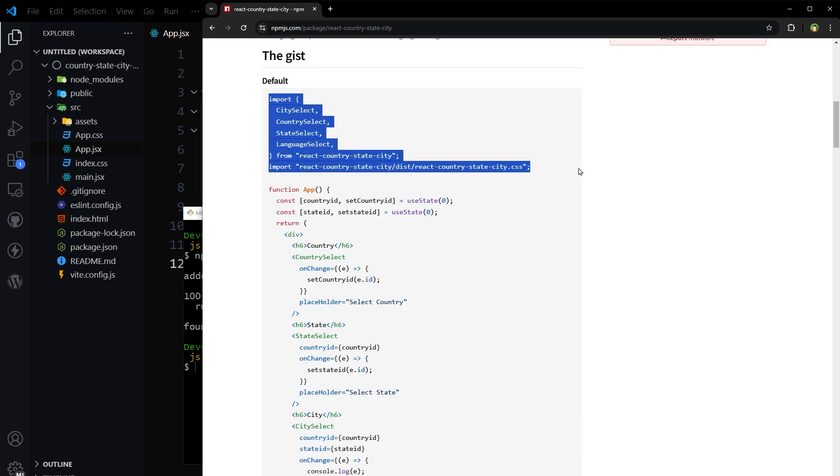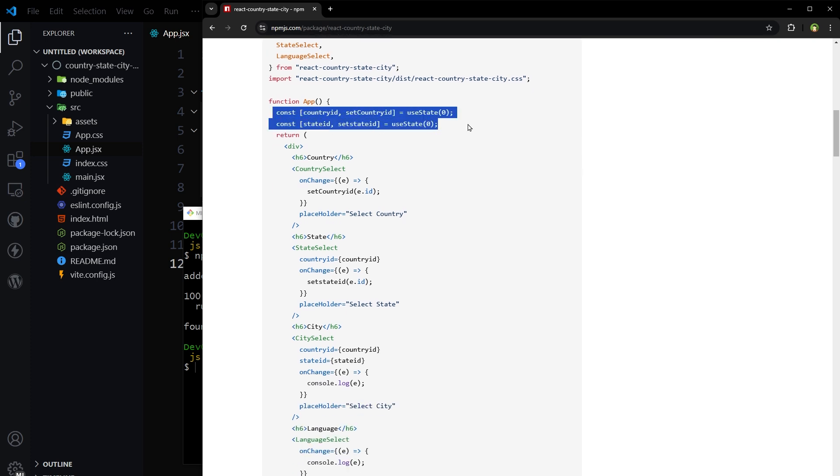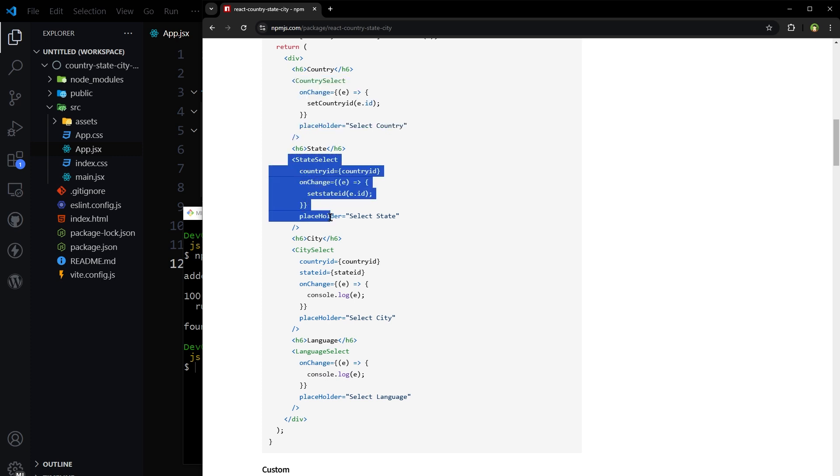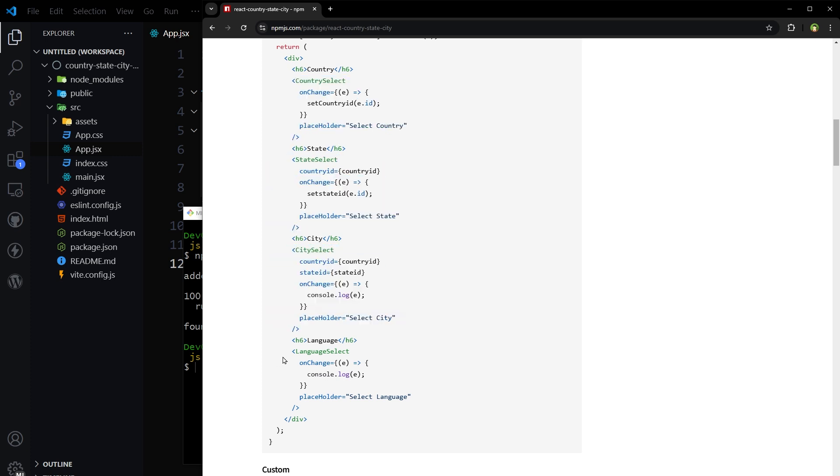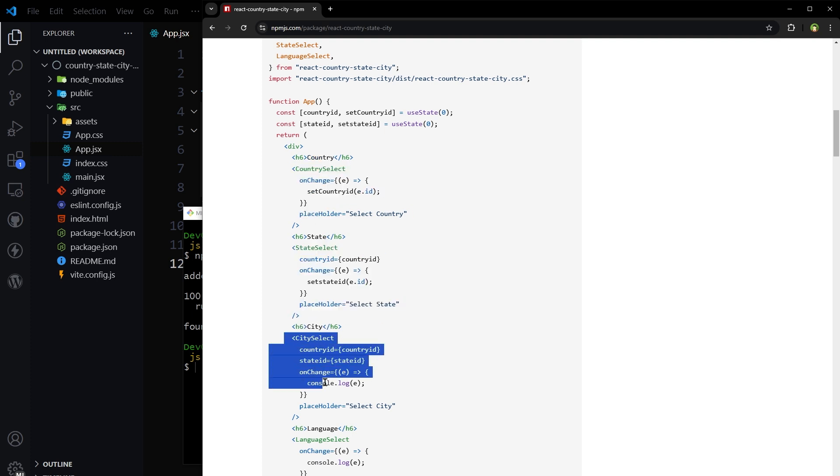Import the package. Store country id and state id in state. Here we have three select fields with onchange handlers. We are not using language select. We need country, state, and city. Based on country id, states are shown.